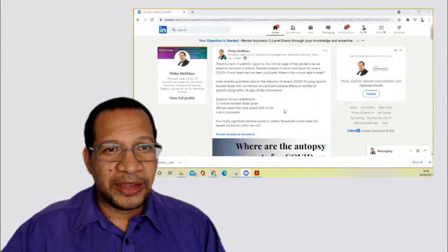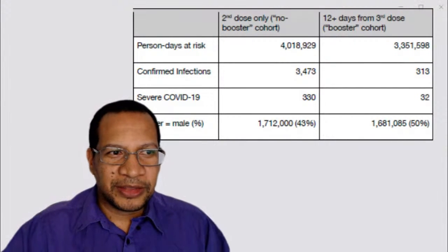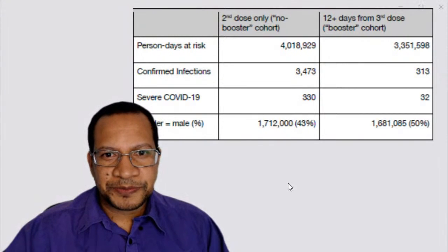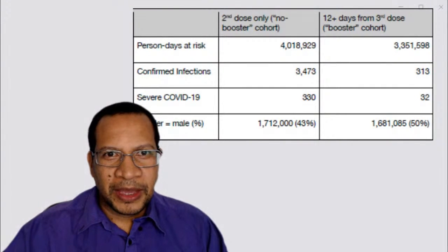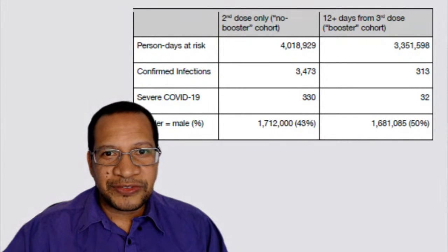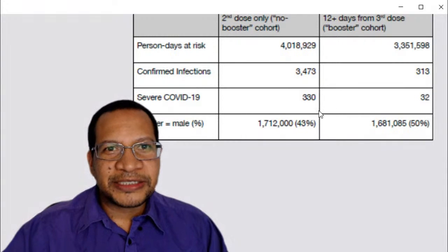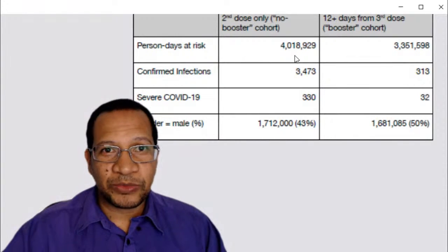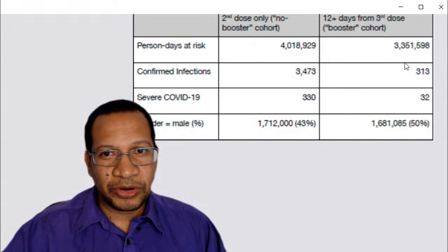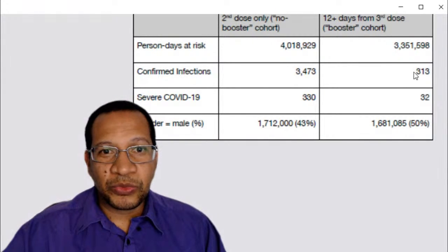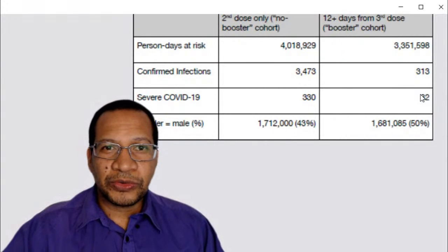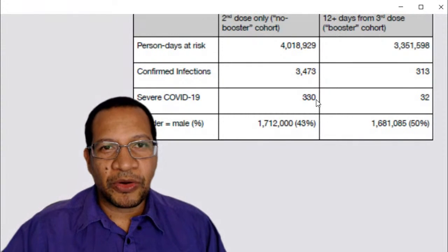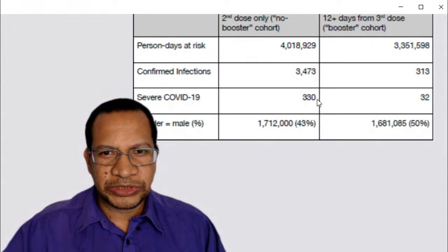That means in the group, there were 330 versus 32. So you can see the numbers here. What you've got is that you have got here 3,000 patients with confirmed infections, 330 severe COVID-19. And this is in the group that is only had the second dose. They've not had the booster dose. So they're looking at 4 million person days at risk. When you compared it to 12 days beyond the third booster dose, so this one is over 3 million person days at risk, they have found that there were 313 confirmed infections and 32 cases of severe COVID-19. So this is a significant reduction in terms of risk of severe disease.